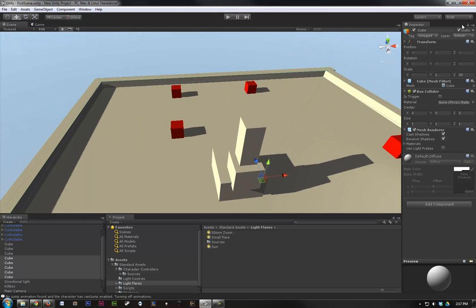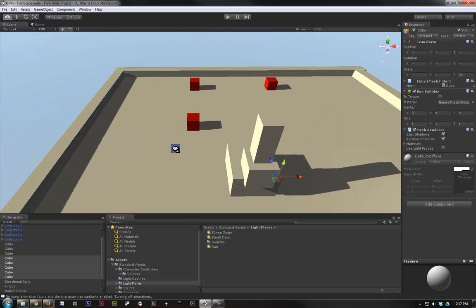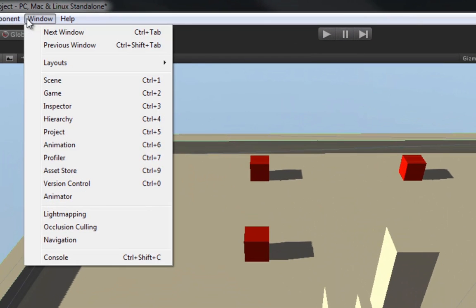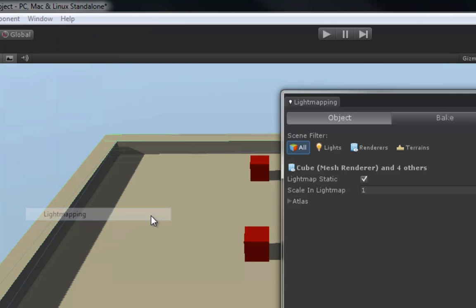So only the things that are static will be light mapped, meaning our cubes here will not be light mapped, which is what we want. We want those shadows to remain dynamic. Again, in Unity Basic you won't have dynamic shadows, so just pointing that out. So next we want to go to our window, and then we want light mapping.